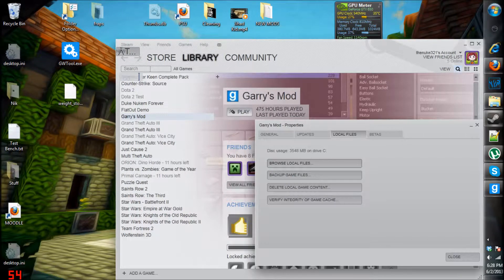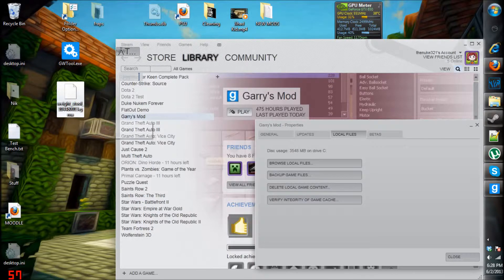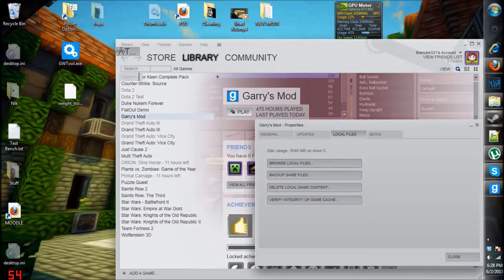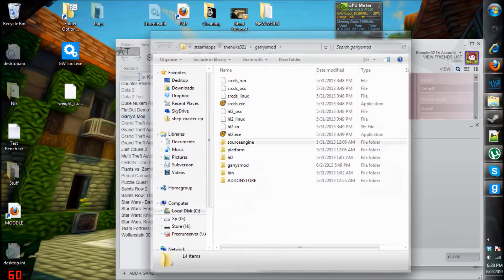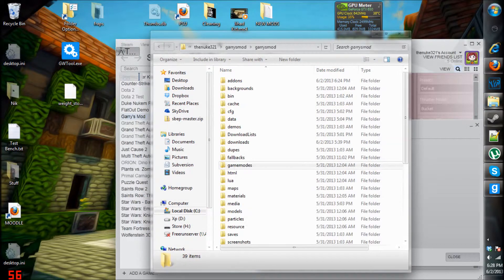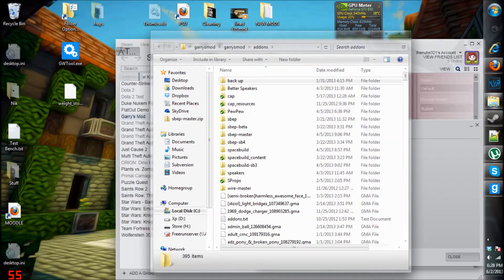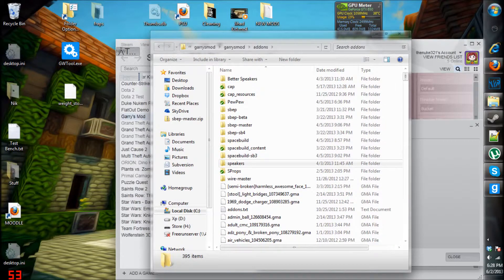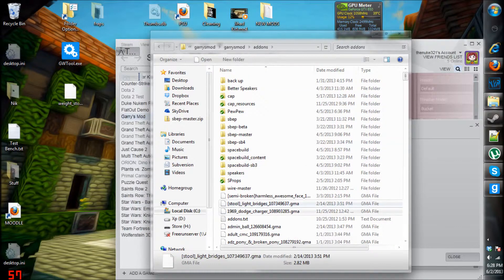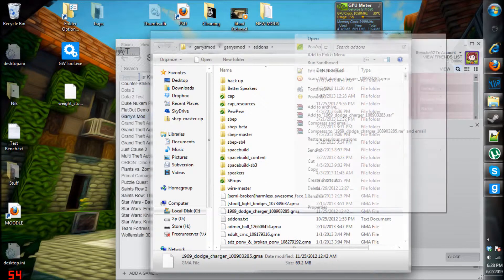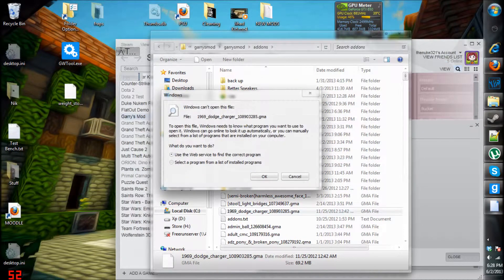Hello ladies and hello gentlemen, it is Aton here today. What I will be doing very quickly is showing you how you can extract GMA files. As many of you may or may not know, when Garry's Mod 13 was released, Facepunch decided to make all these files .gma so you can't access them or do much with them.